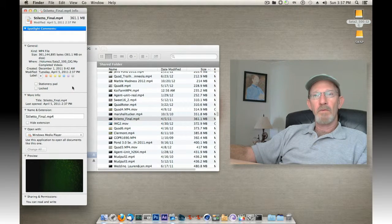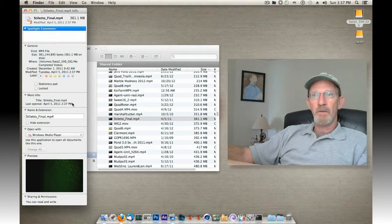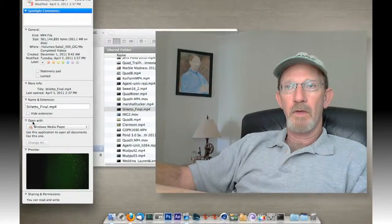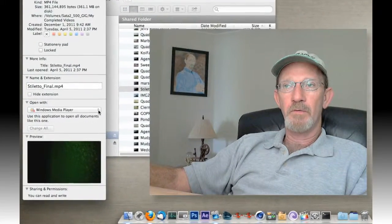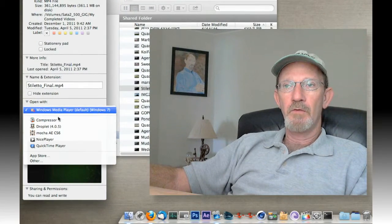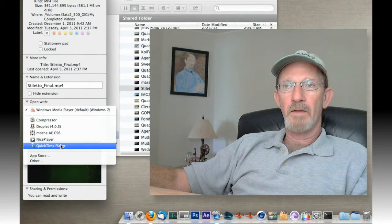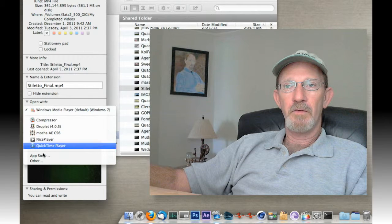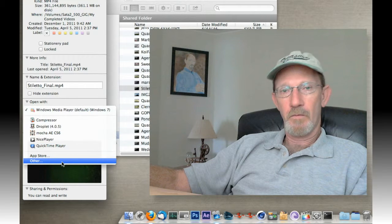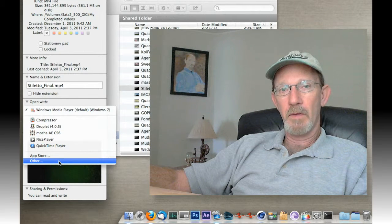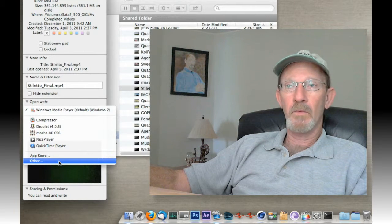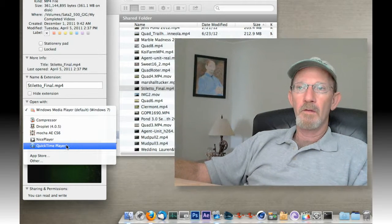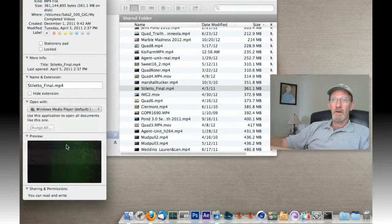Now we've got this menu that we can tell it to open with. From this drop-down, choose QuickTime. If QuickTime is not in your list, you can choose Other from this menu and pick whatever program you want to open with. So I'm going to choose QuickTime.